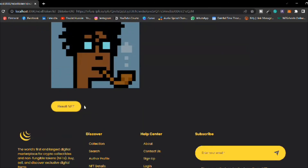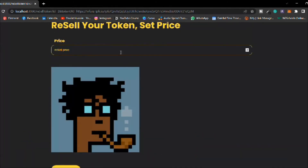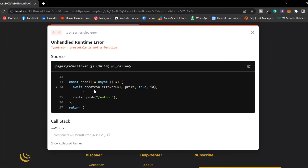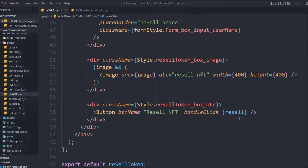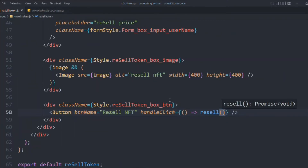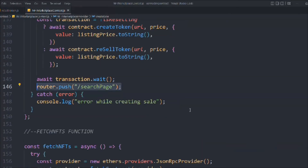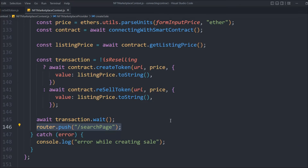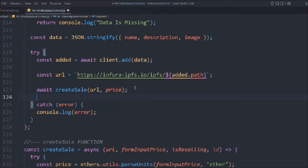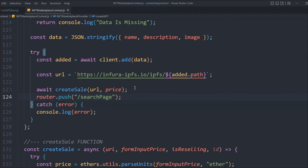Let's type a price, say 1234, and click the button. We're getting an error: 'createSale is not a function.' Let's try changing to an arrow function — sometimes you don't know exactly what's causing the problem and have to make small changes. We'll call the resale function normally. Reload the page — still getting the same error.